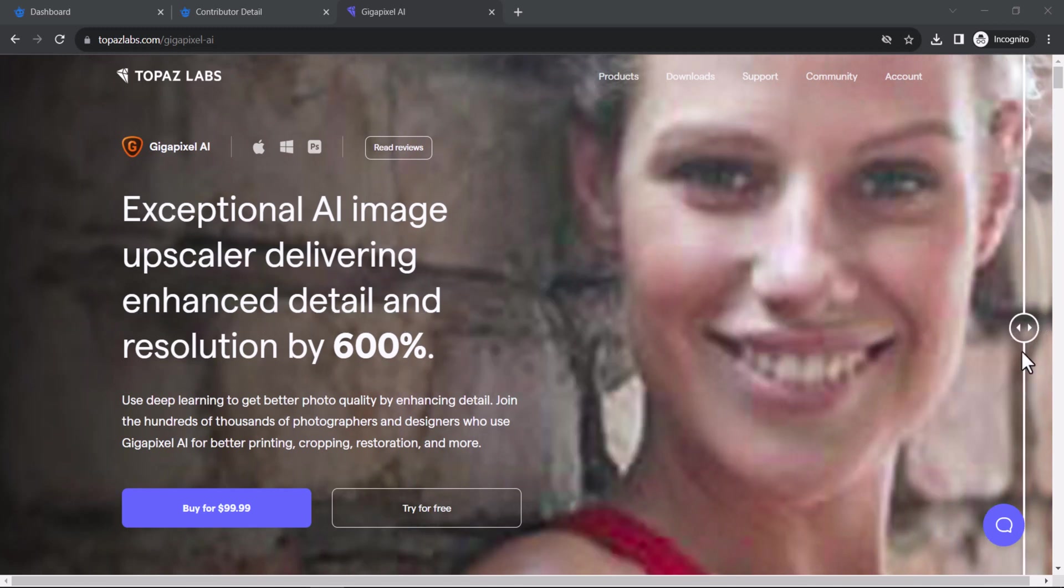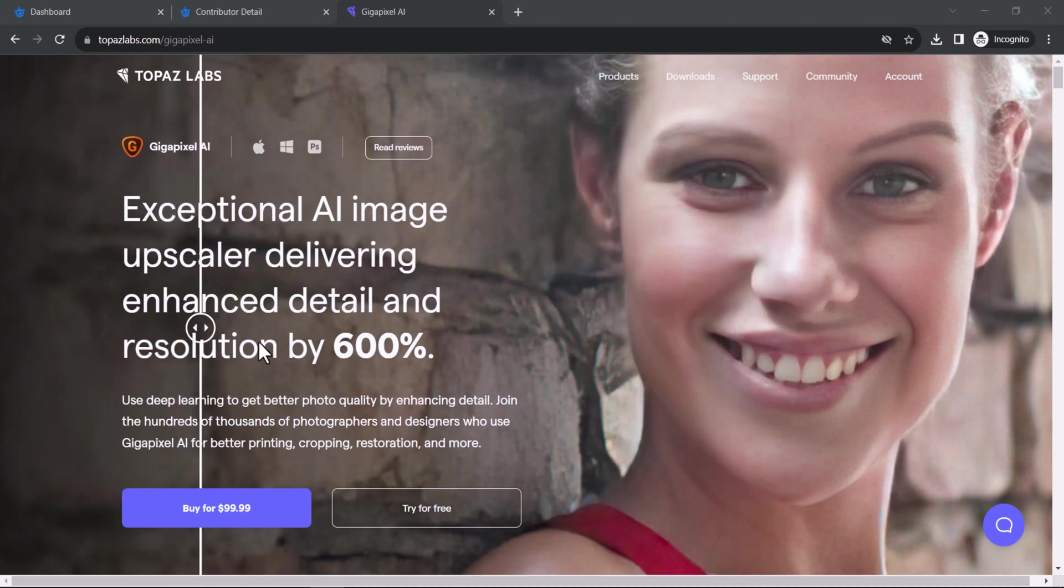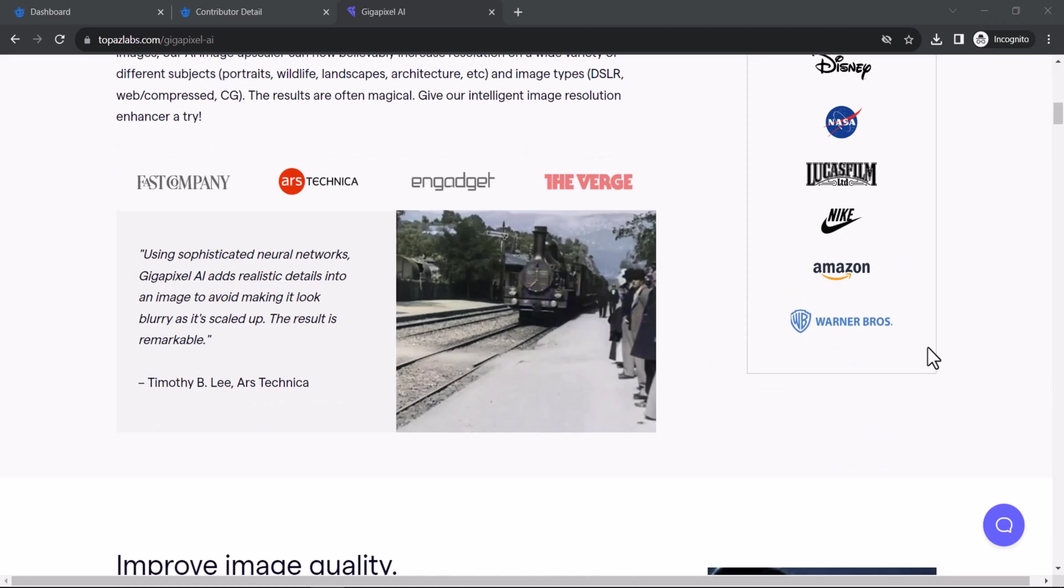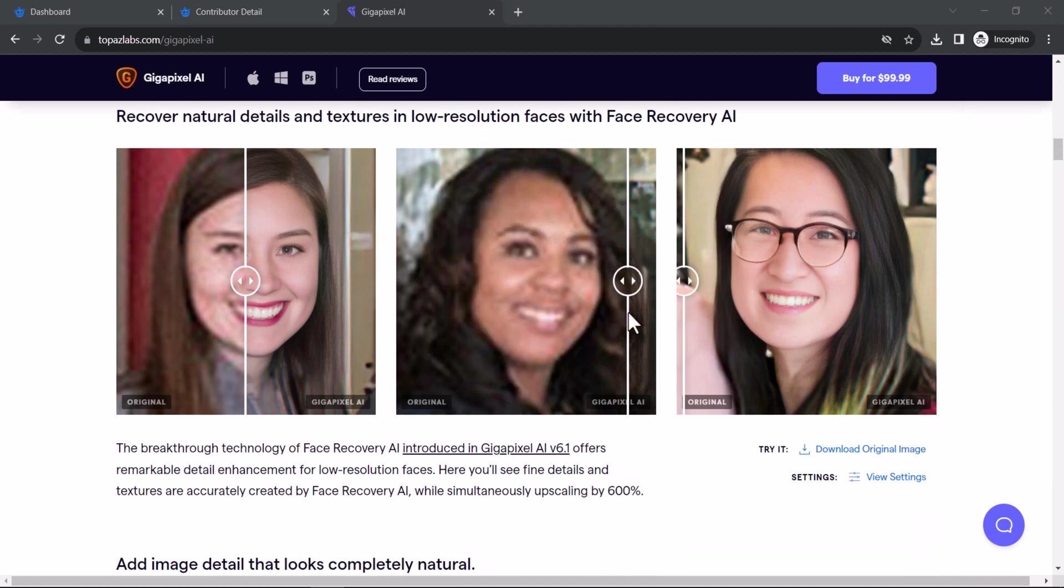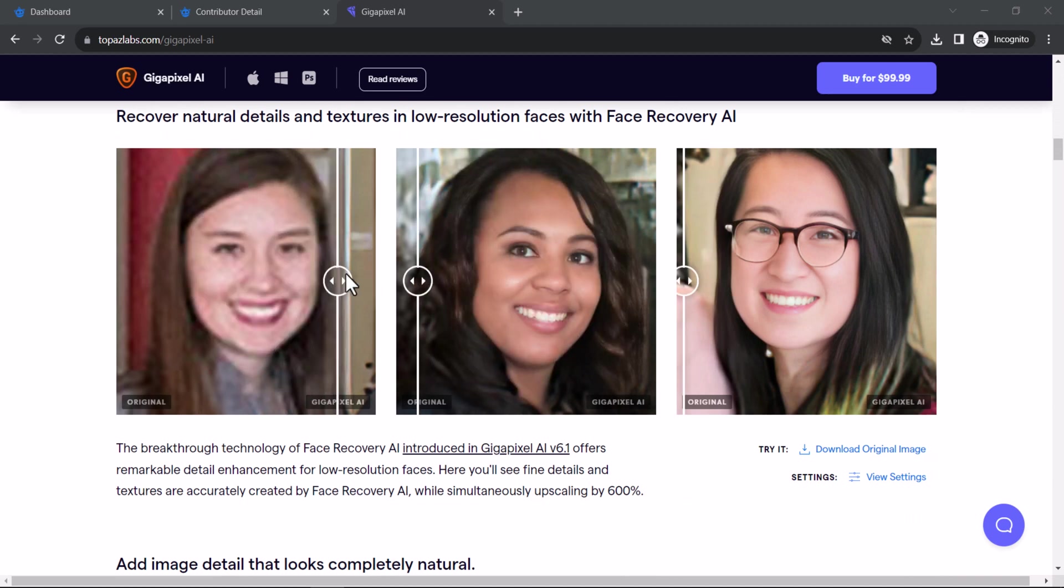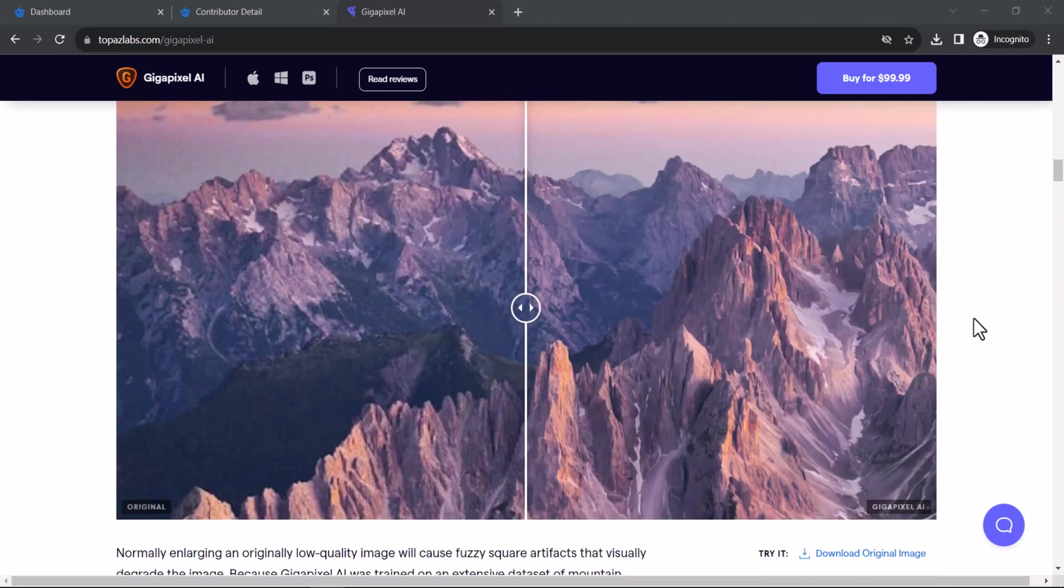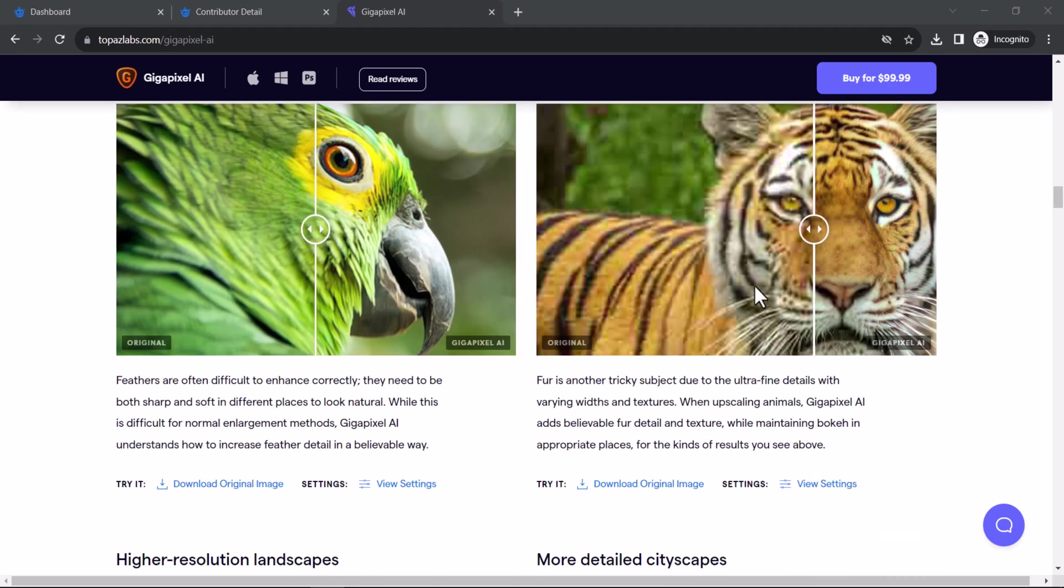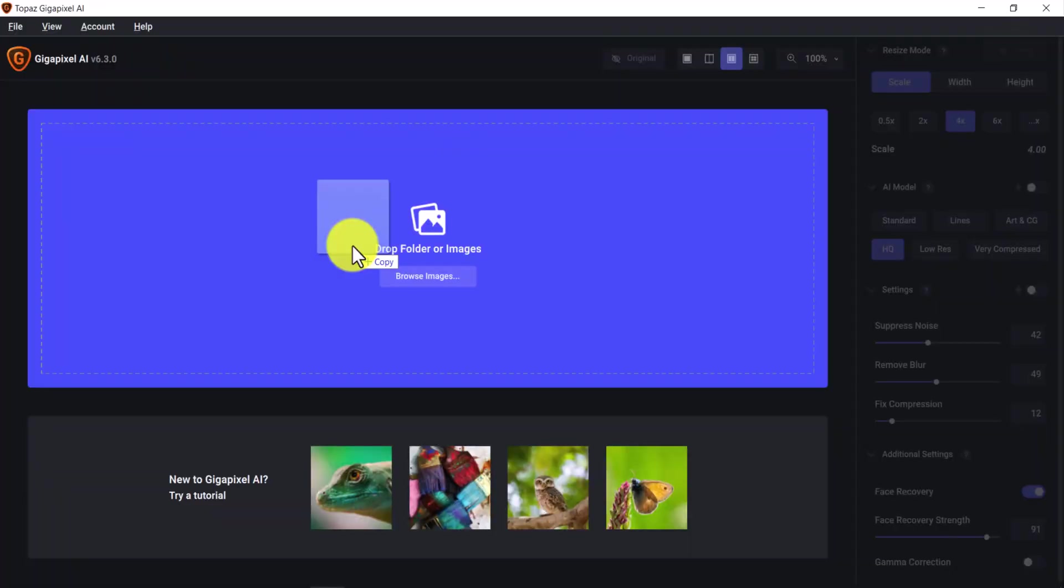I personally use Topaz Gigapixel AI, which is a paid software that costs $99.99. I will make a video about it later, but for now, I will only show you how to make sure the image is larger than 2000 pixels in both dimensions and how to choose JPEG format and RGB color.